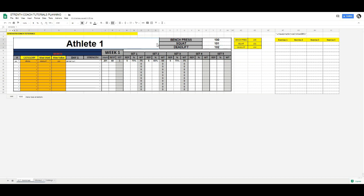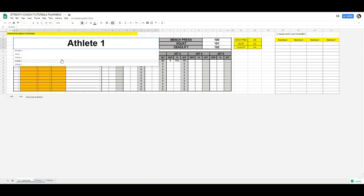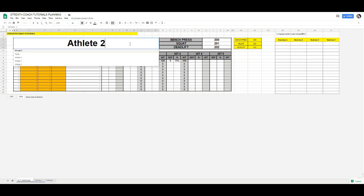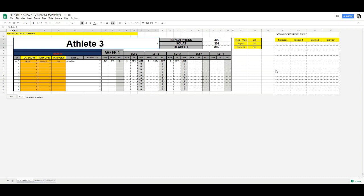So you can see that whenever I select a new athlete, the values update accordingly — that's how that works.